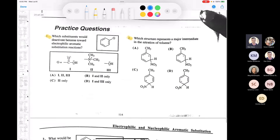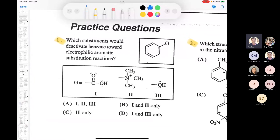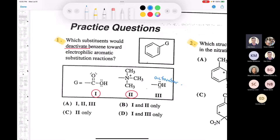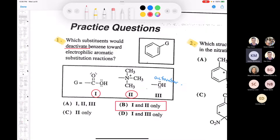A little bit of electrophilic aromatic substitution. Question 1 asks: which substituents would deactivate benzene? We looked at strong activators, weak activators, and deactivators. The answer is 1 and 2 only - one is a deactivator and two is a deactivator; three is a strong activator. So the answer is the option showing 1 and 2 only.